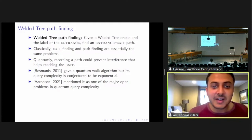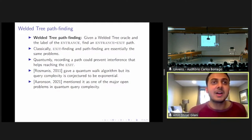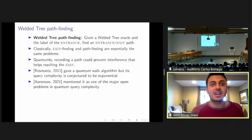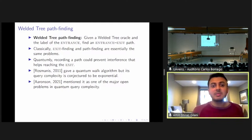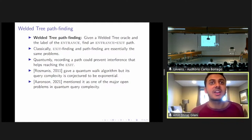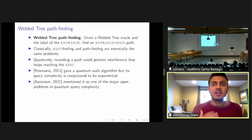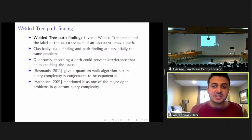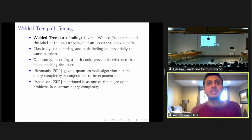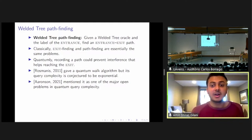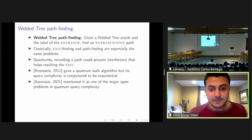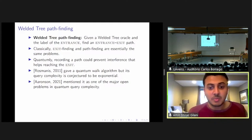Classically, exit finding and path finding are basically the same problems. Quantumly, a naive strategy would be to take the exit finding algorithm and make measurements at each step, recording vertices at each level so that you can combine that information to form a path. But recording such a path would prevent useful interferences from happening, so you won't be able to reach the exit, let alone find a path. Razman considered this path finding problem and gave a quantum walk algorithm for it, but its query complexity is conjectured to be exponential. Aaronson mentioned this problem as one of the major open problems in quantum query complexity.